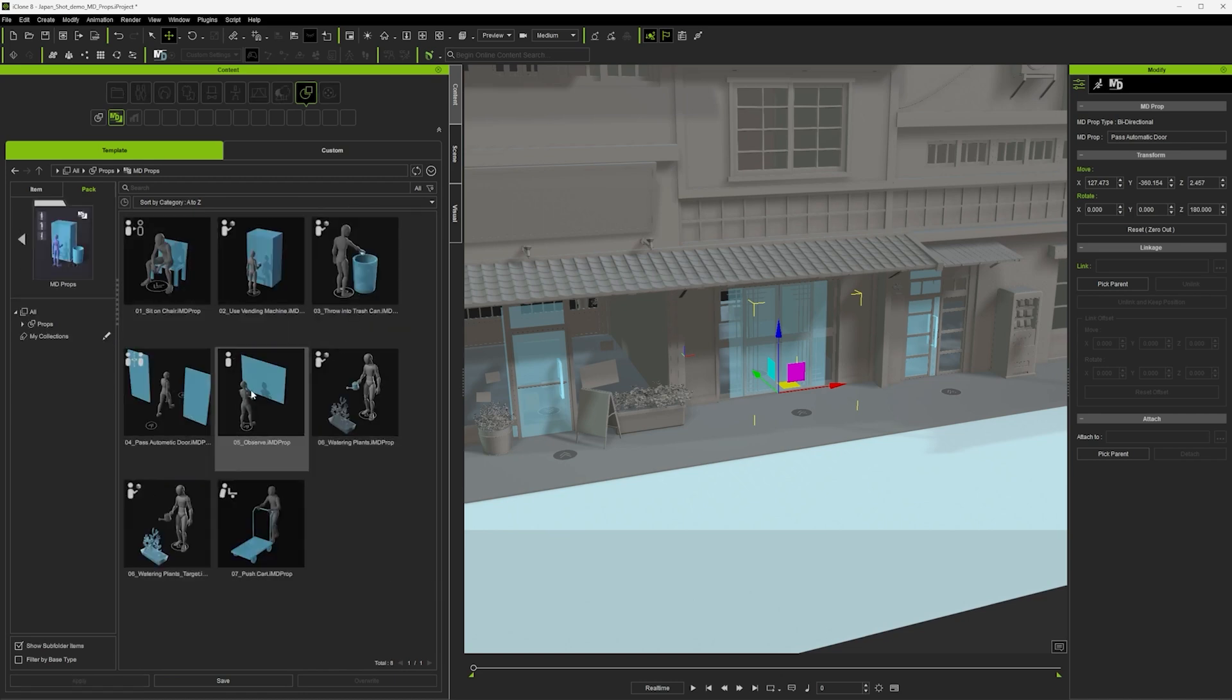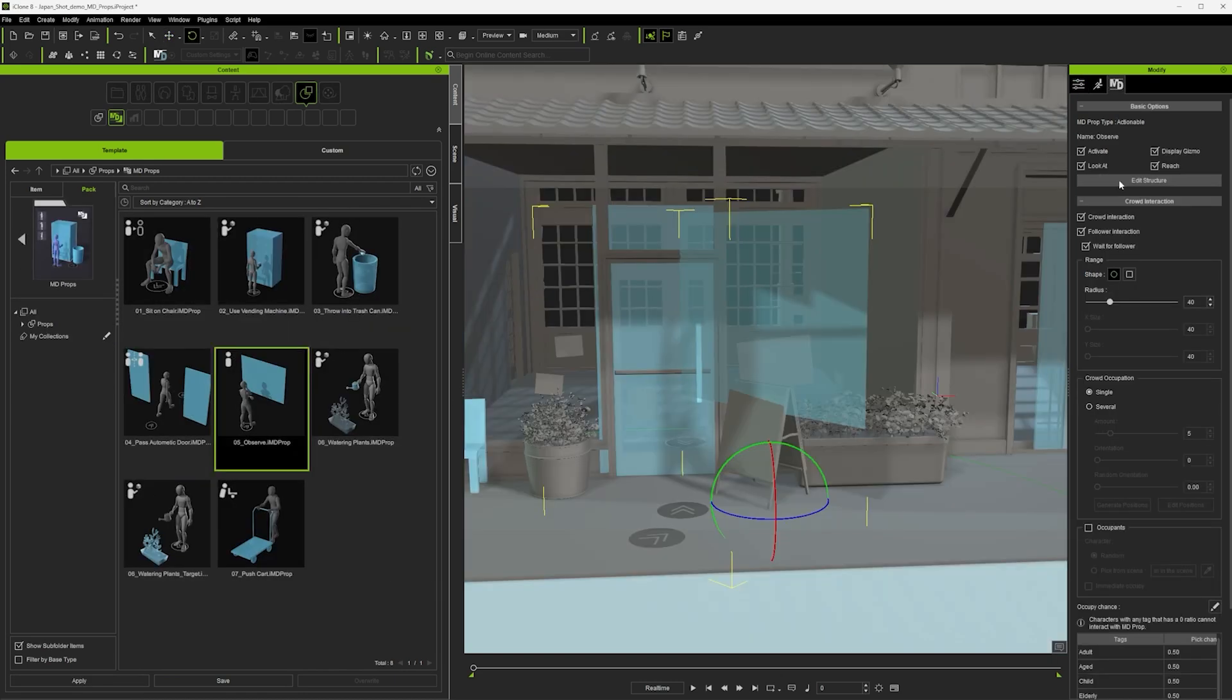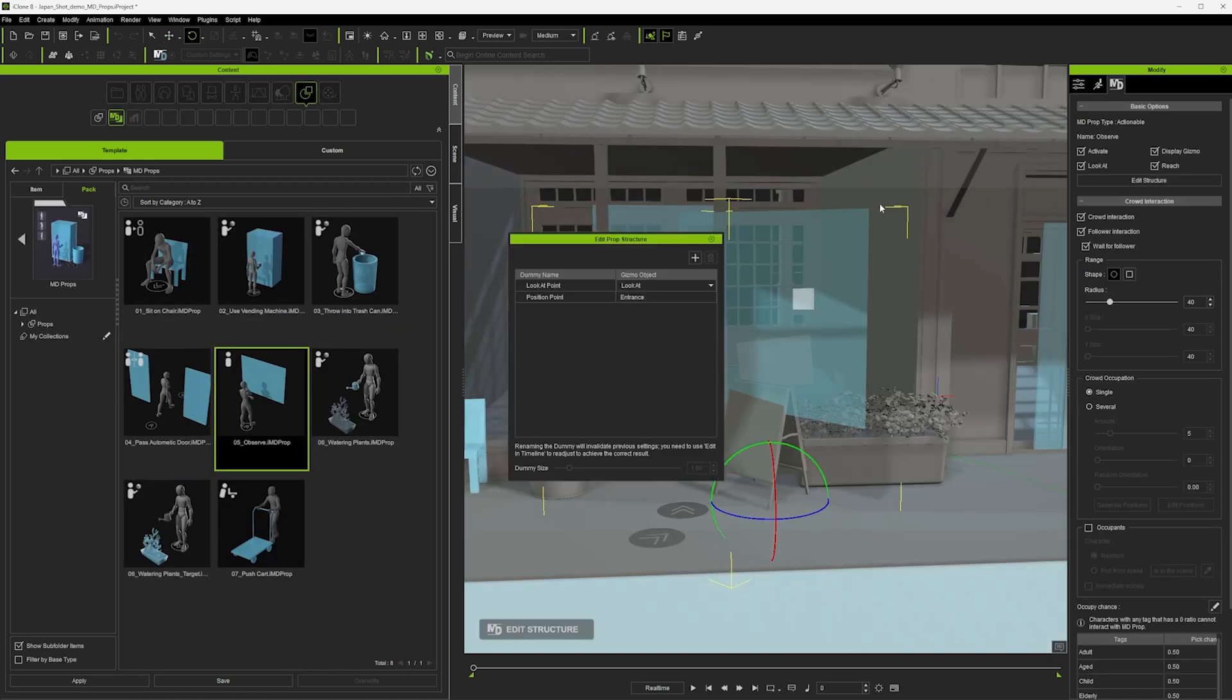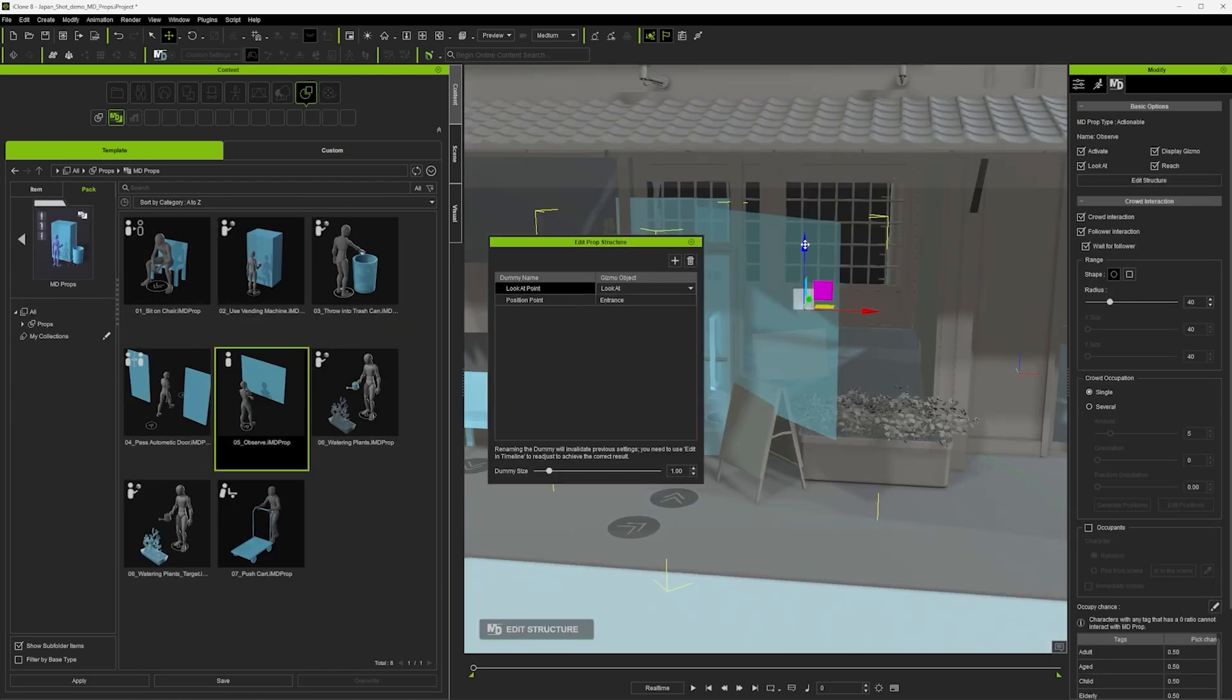But it's a good idea to get things roughly right, so like this for example I can get in there and I can edit the look at target to better suit the scene.